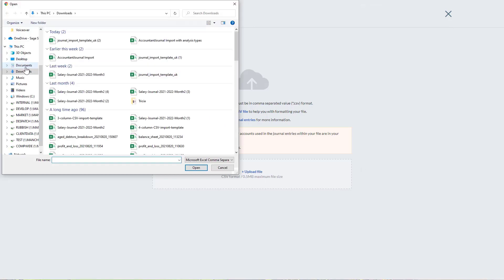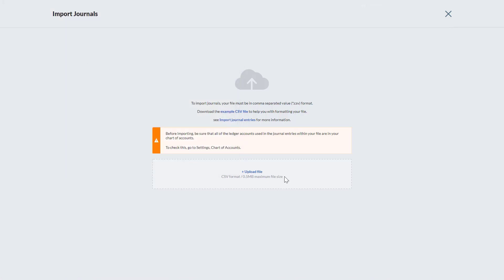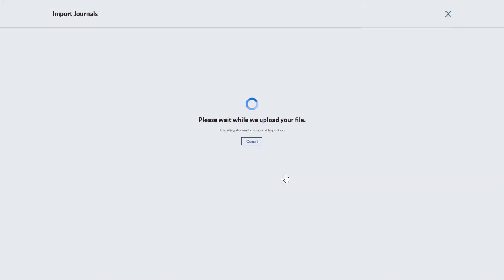In this example, here is a file that has already been created without analysis types. Once uploaded, a successful message appears. Click OK.